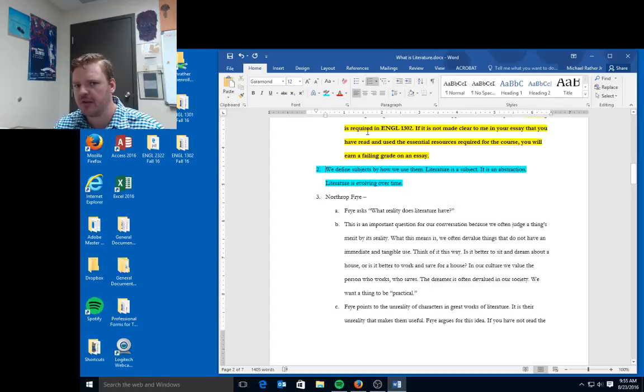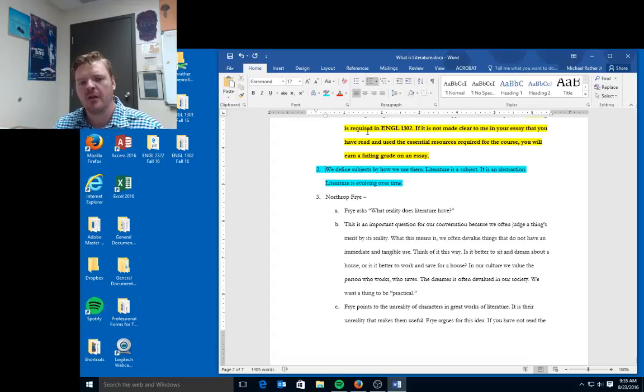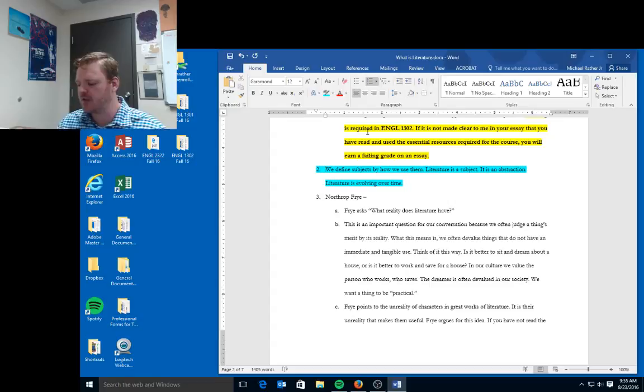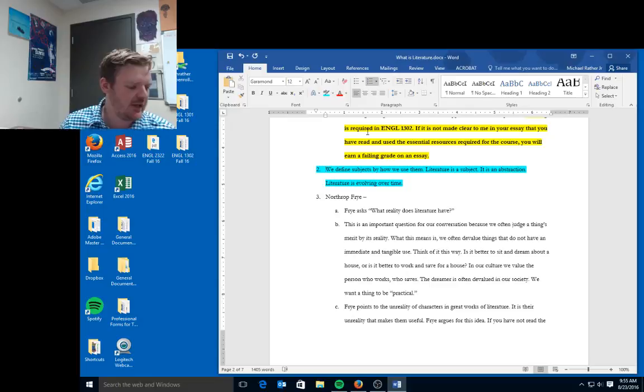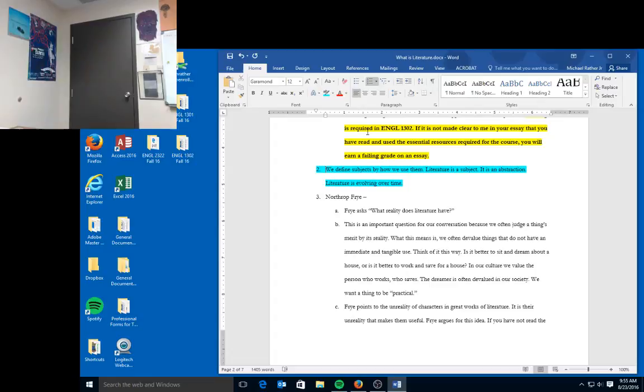So the first thing I want you to think about since you are writing a definition essay: we define subjects by how we use them. Literature is a subject. It is an abstraction. Literature is evolving over time. So this idea that literature is not a static thing. Literature doesn't necessarily mean a big honking heavy textbook with the title Literature on it.